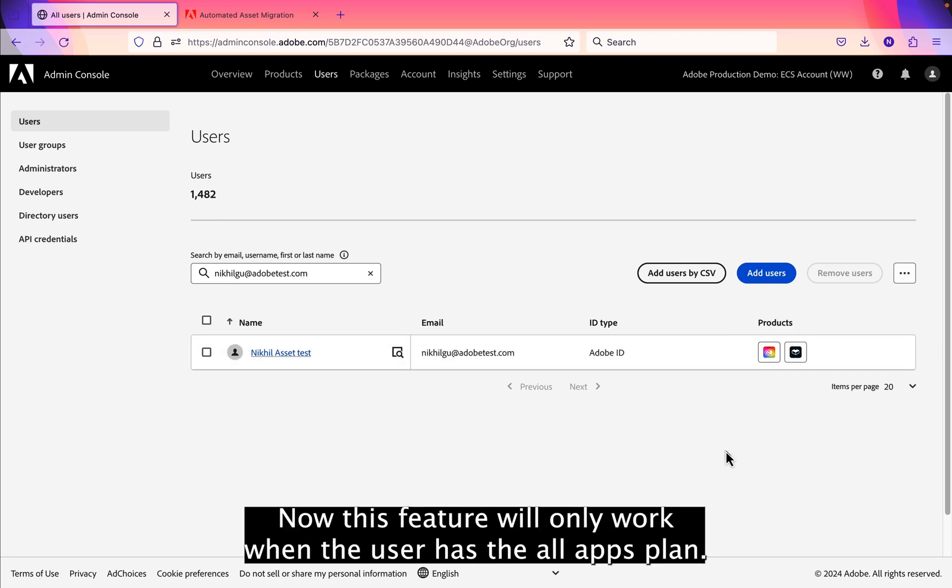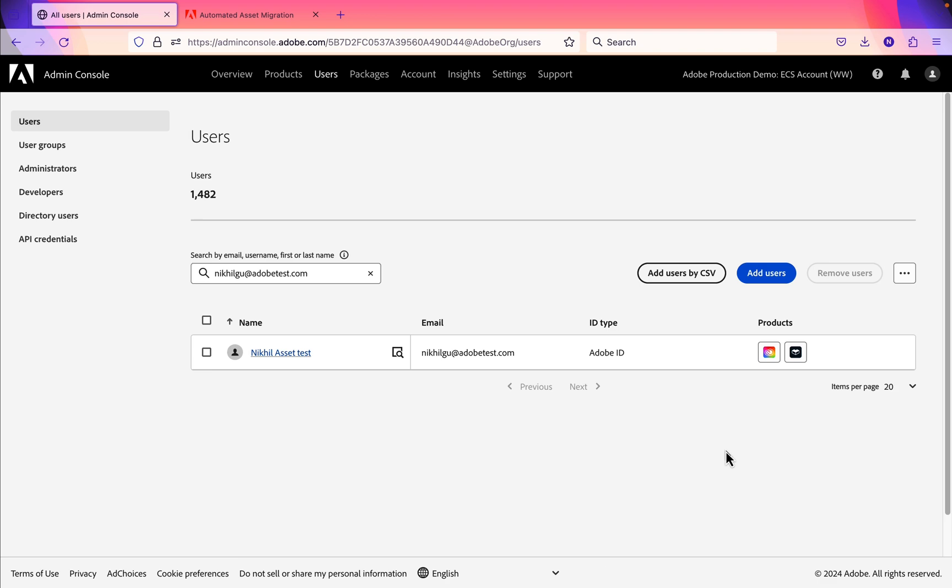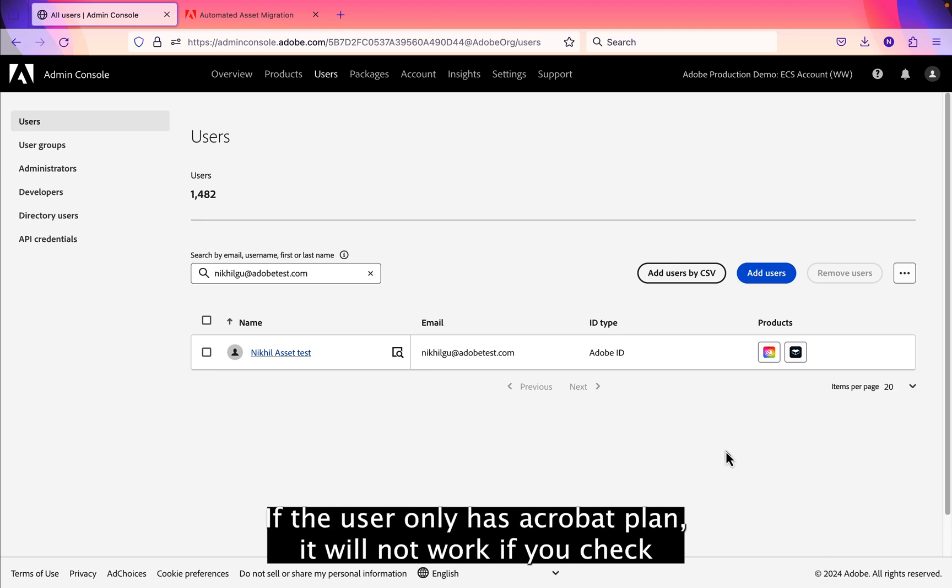Now this feature will only work when the user has the all apps plan. If the user only has the Acrobat plan, it will not work.